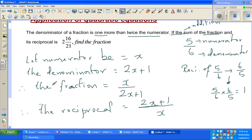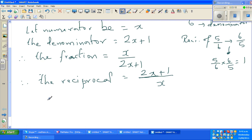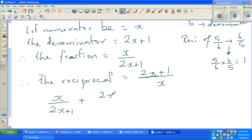The sum of the fraction and its reciprocal equals 2 whole 16 over 21 — this is a mixed number, also called a vulgar fraction. So this is where the algebra starts: x over 2x plus 1, plus 2x plus 1 over x, is equal to 2 whole 16 over 21.